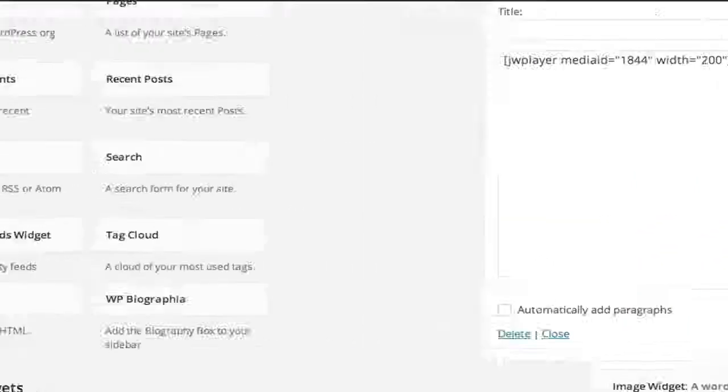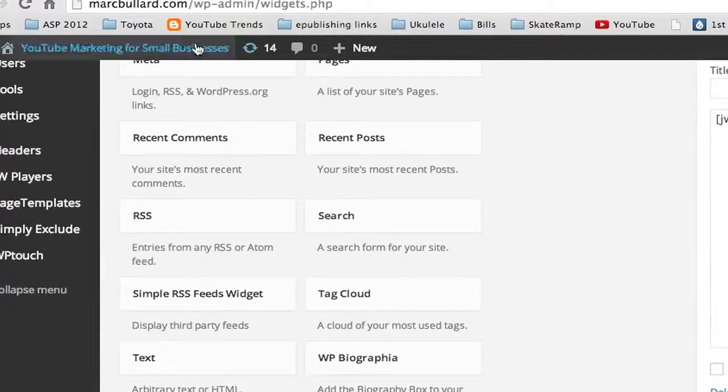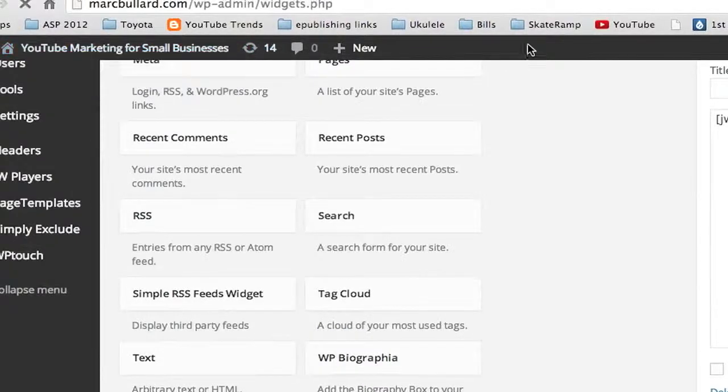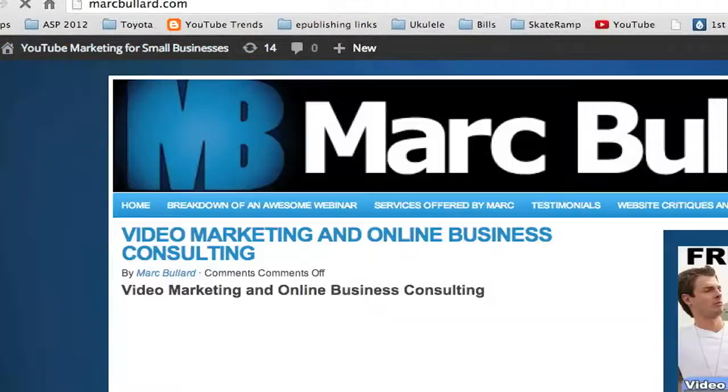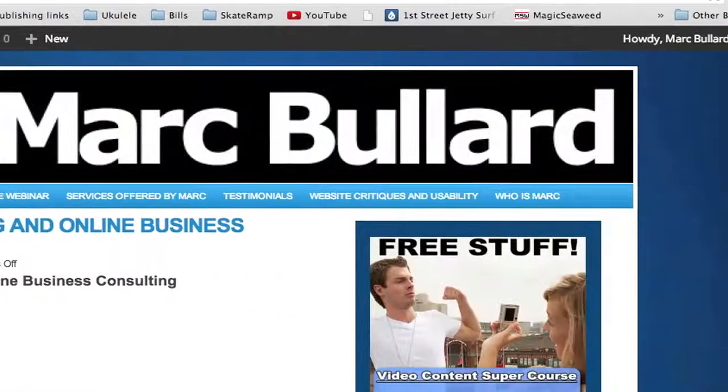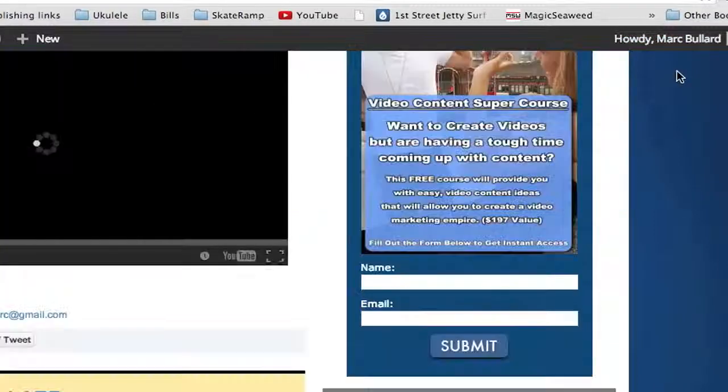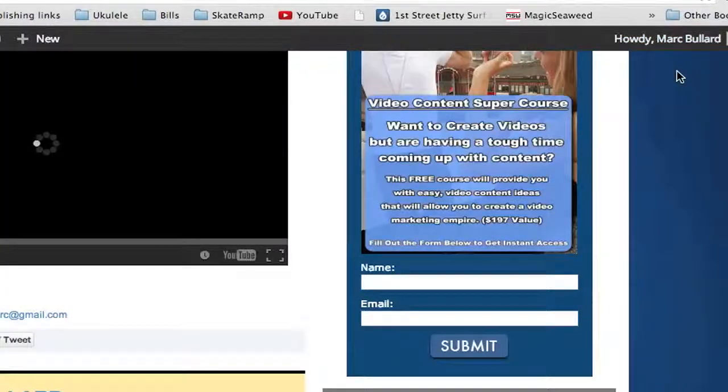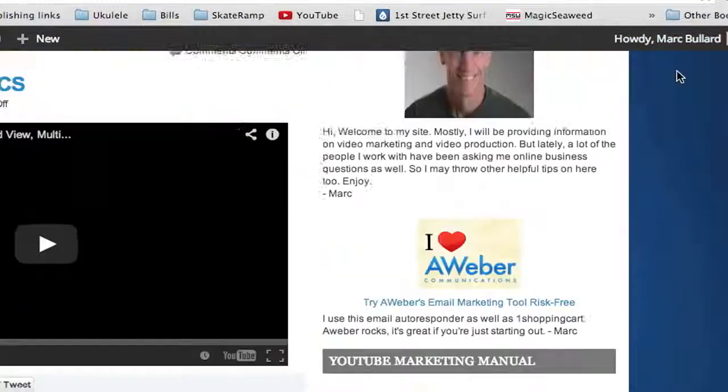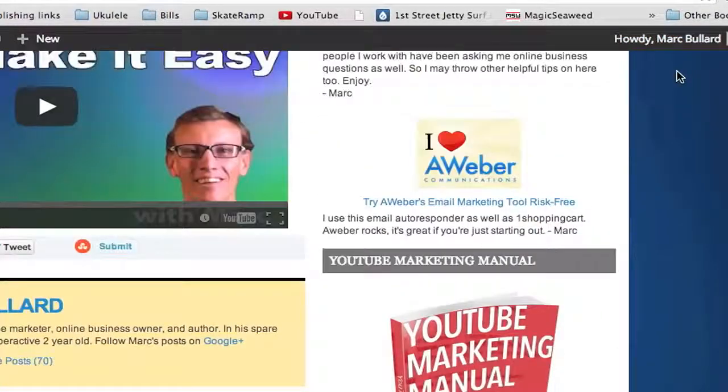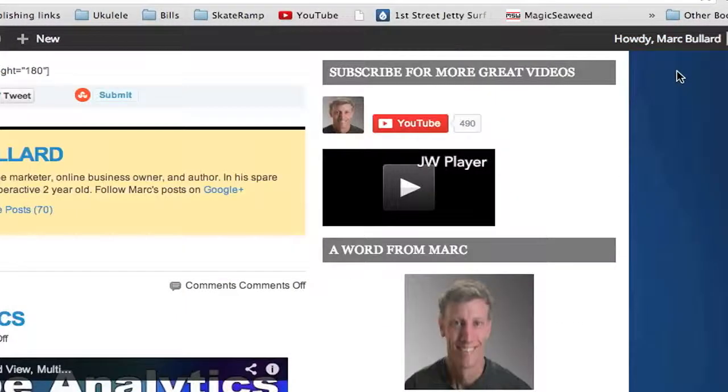And I'm going to go back to my website, and I'm going to look back in the sidebar area, and scroll on down.